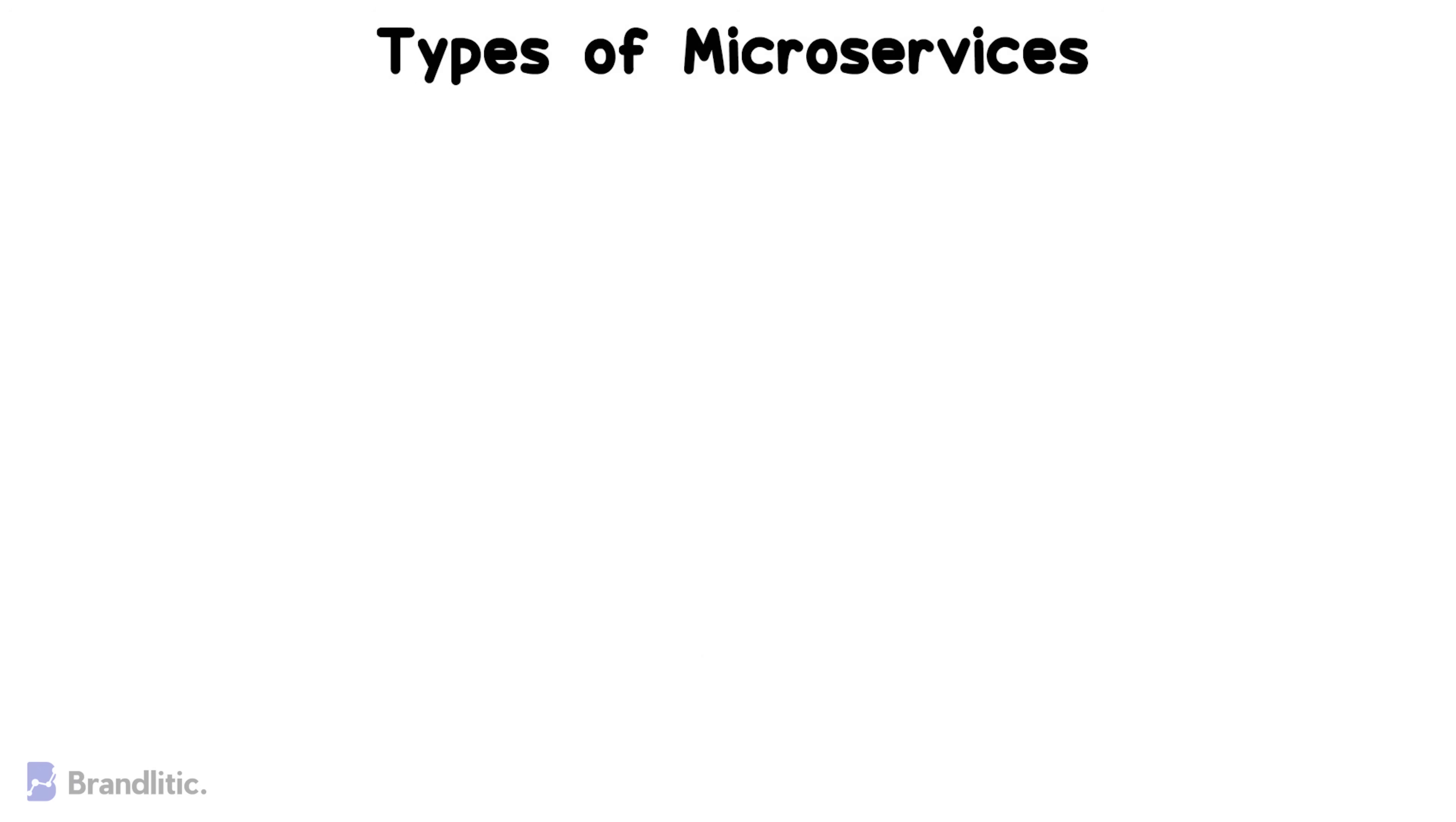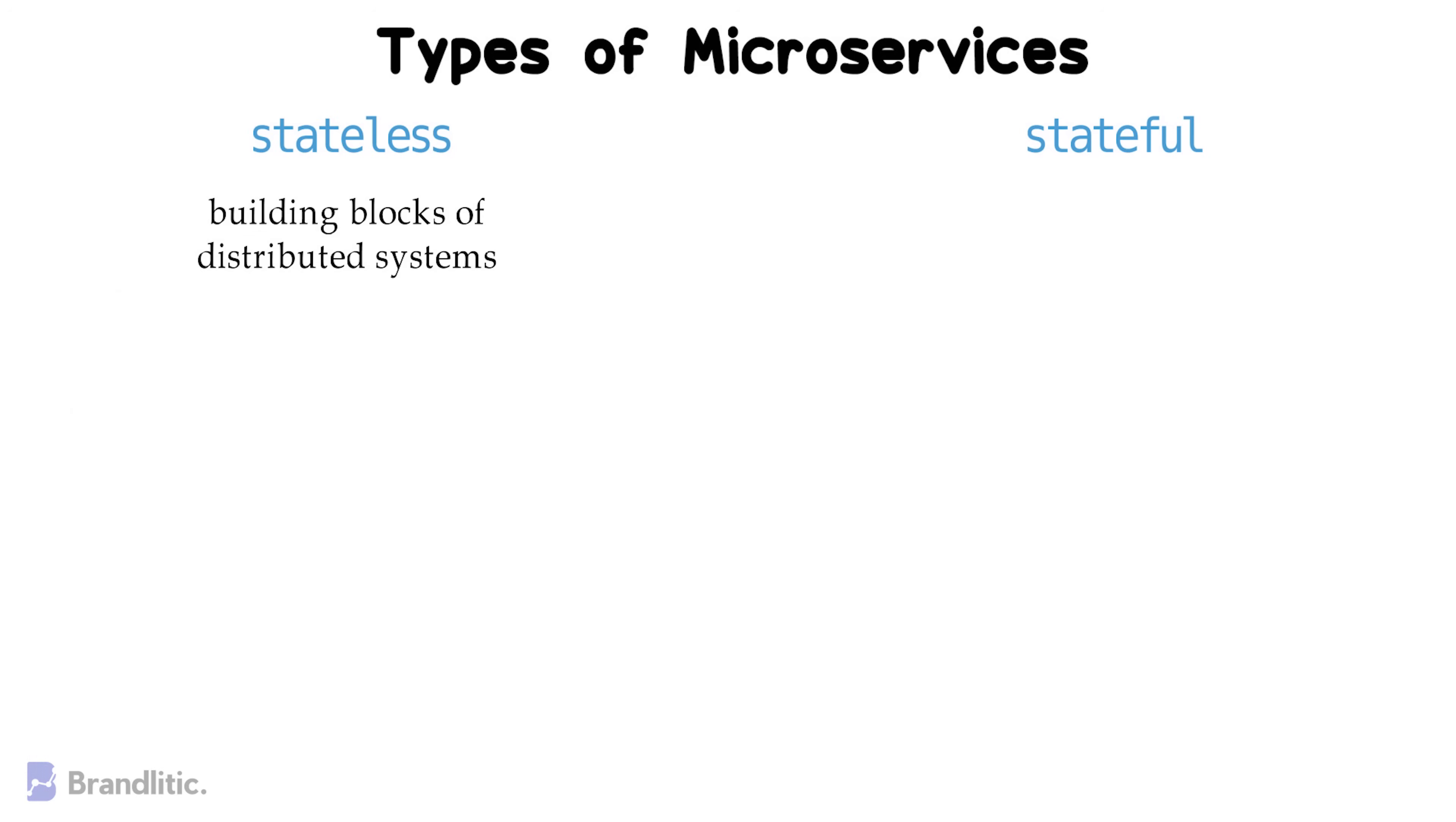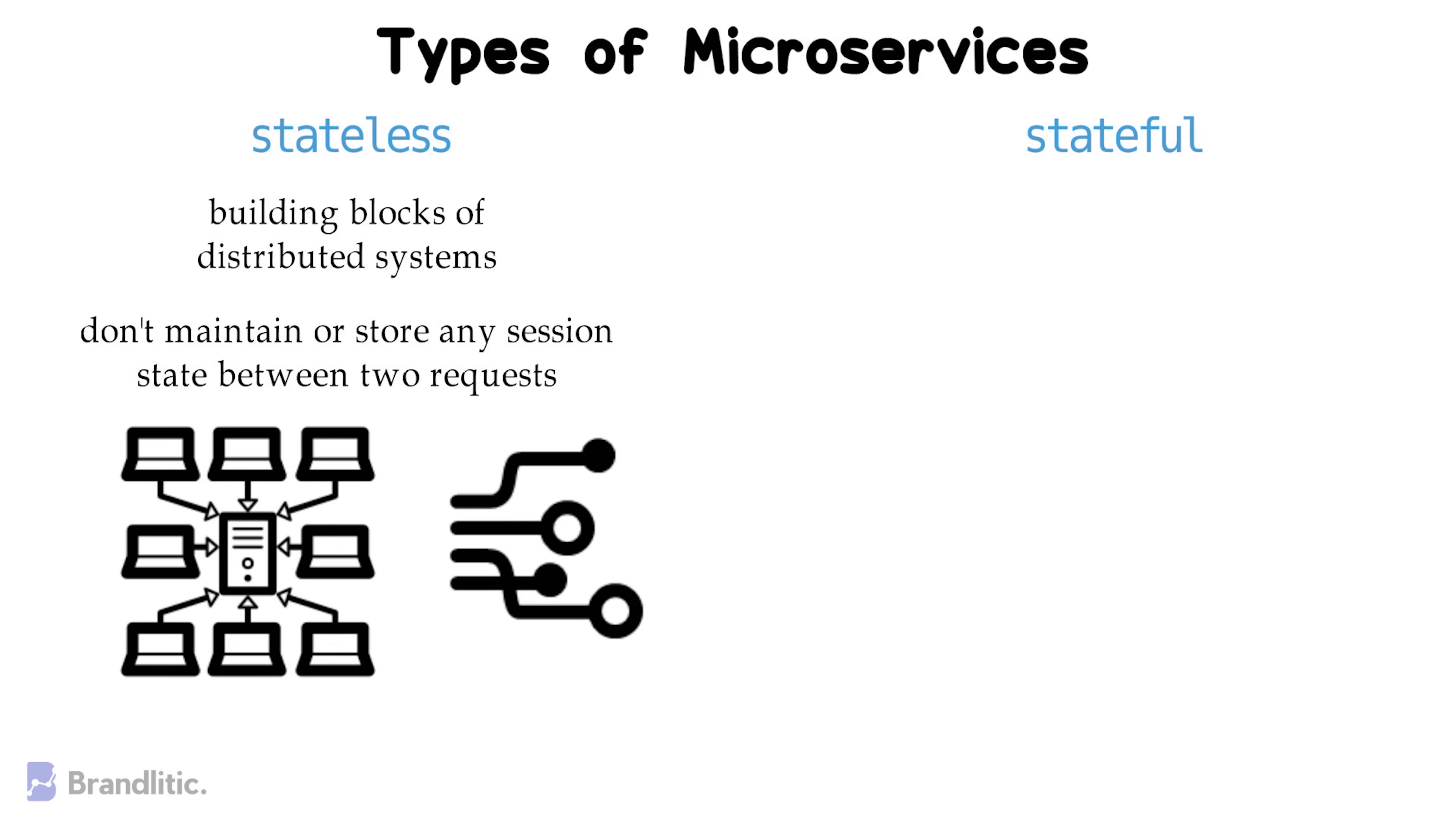Broadly, microservices can be categorized into stateless and stateful microservices. Here, stateless microservices are the building blocks of the distributed system. They don't maintain or store any session state between two requests. Hence, the name stateless. In addition, even if a service instance is removed, the service's overall processing logic is not at all affected. This is why distributed systems leverage stateless microservices seamlessly.